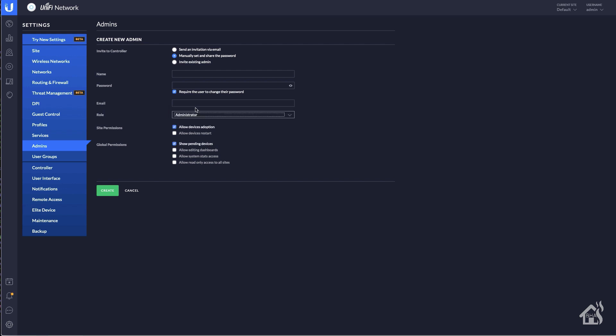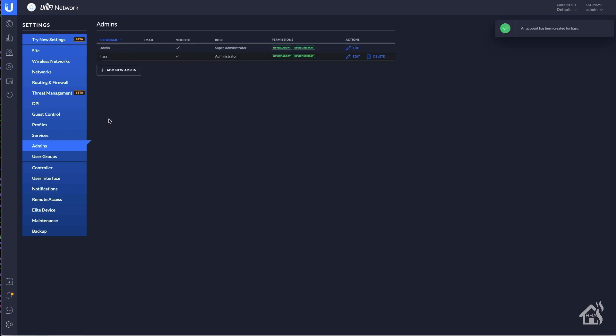And of course, we're going to set the role as administrator. And that's really all you should have to do. Give it a name and password and then we're ready to create. And now I have an admin user called Has. And this is what we can use in the integration into Home Assistant.